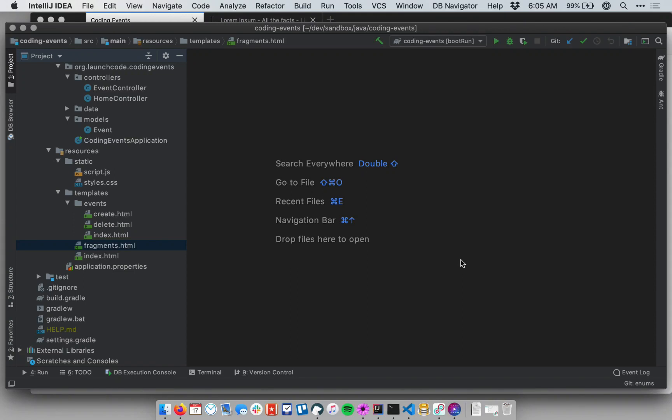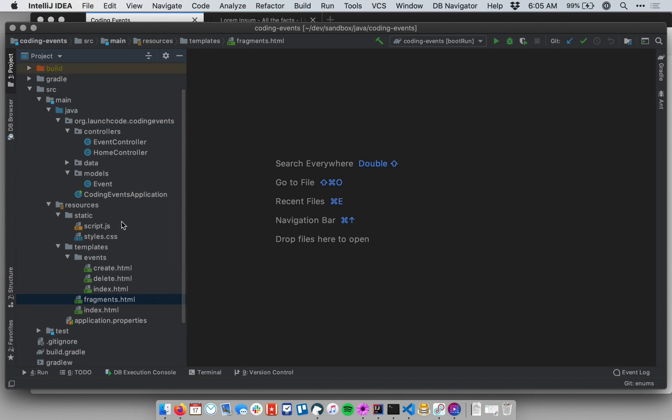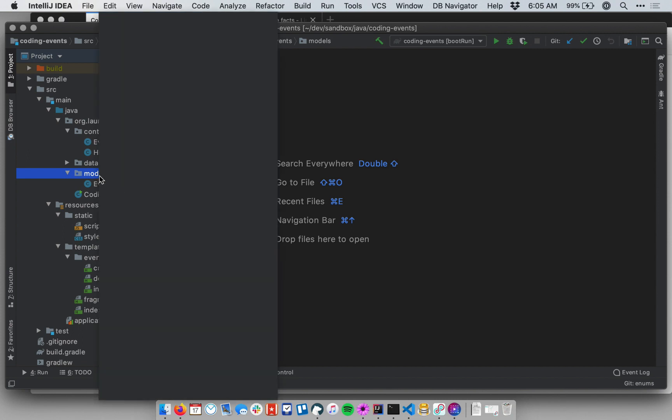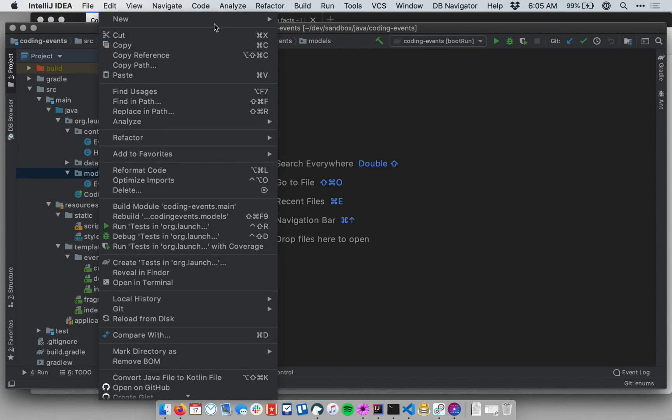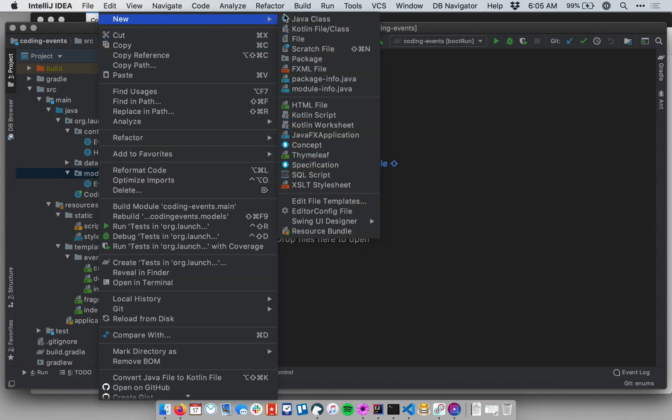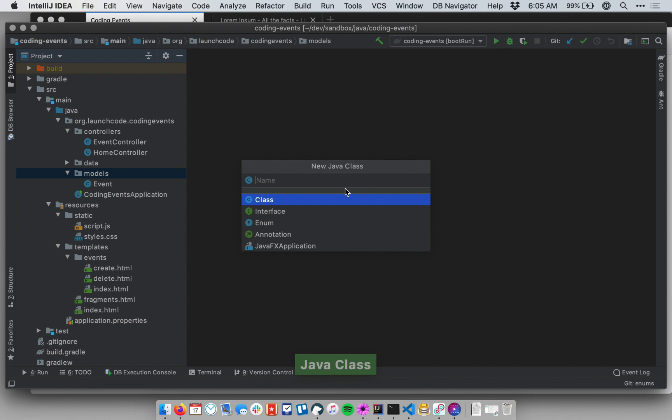Hi, this is Chris with LaunchCode, and in this video we're going to see how we can employ enums within our application as a model property. So let me create an enum, and I want this enum to represent the different types of events that might be stored in my application. I'm going to be in my models package, right click and create new Java class, and I can select enum down below.